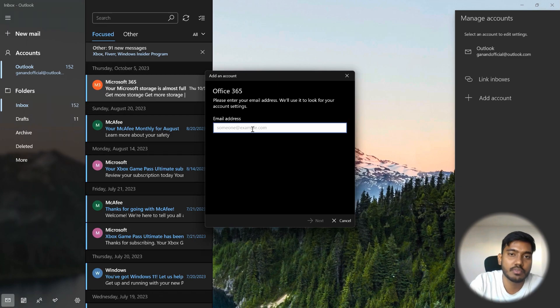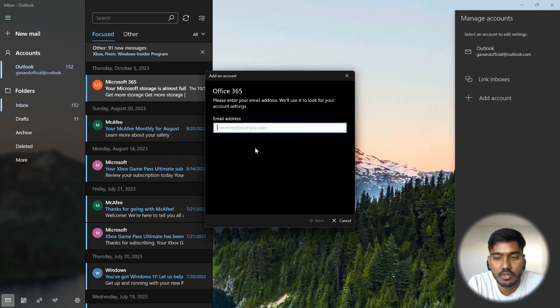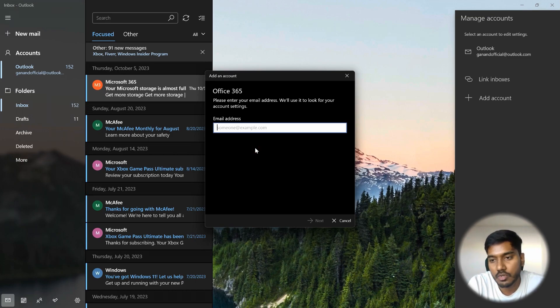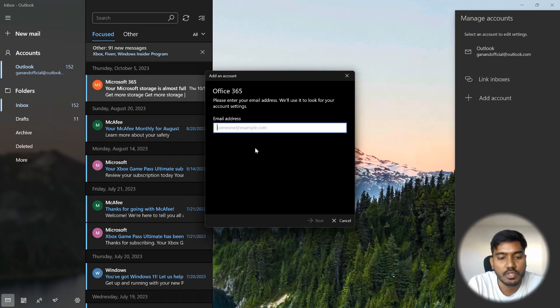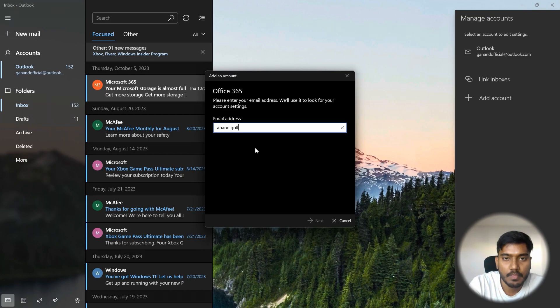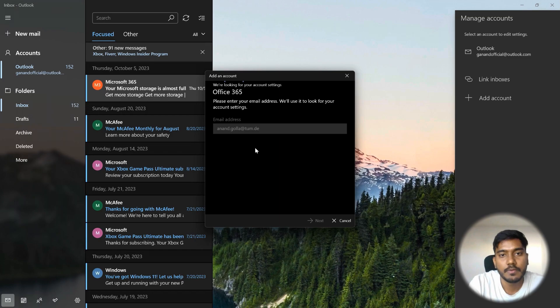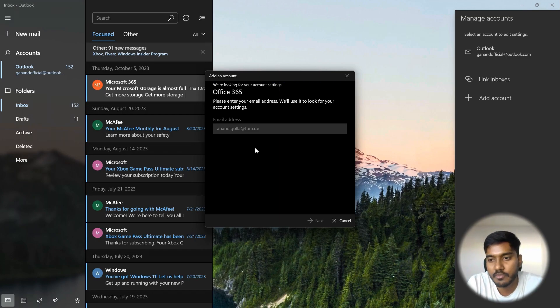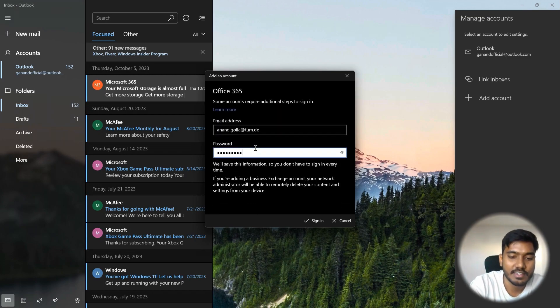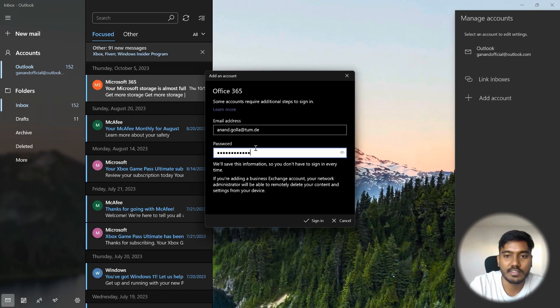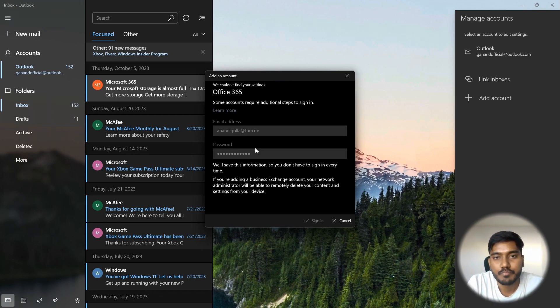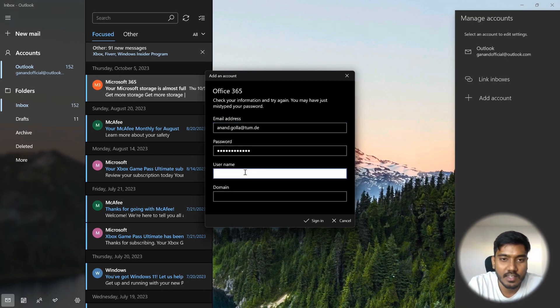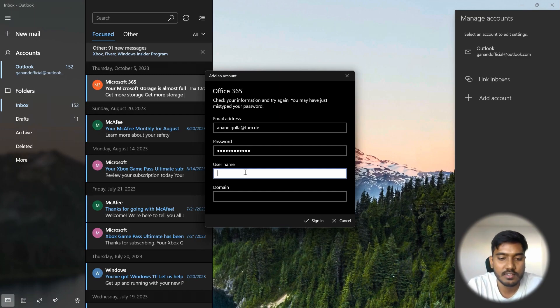For TUM mail ID it's basically an exchange server. So you have to click on Office 365 or exchange option over here. And here your mail ID, if it's your personalized mail ID then that one, that also works. So depends on your settings that you are doing in your campus portal. So the same applies over here. After entering your password you see that it couldn't find the settings. So you have to click all the details again. Remember I said username will always be your TUM ID. So just enter your domain.